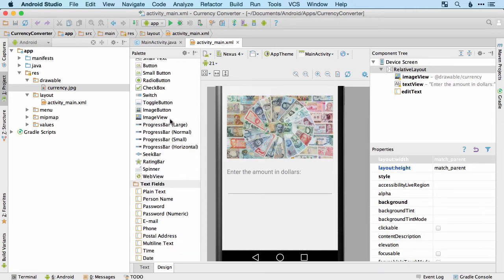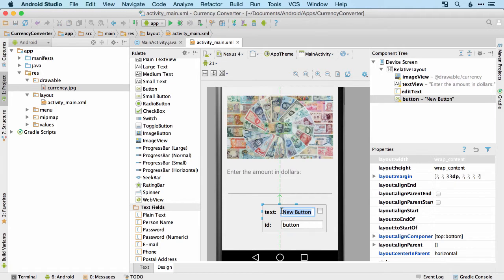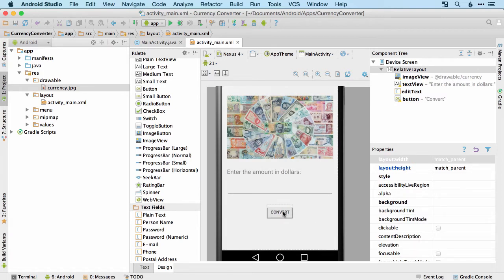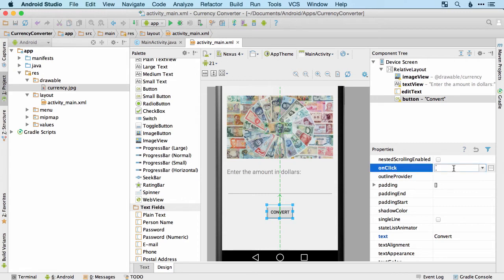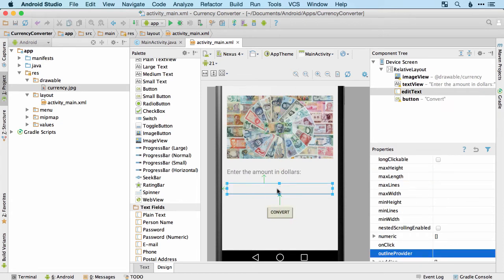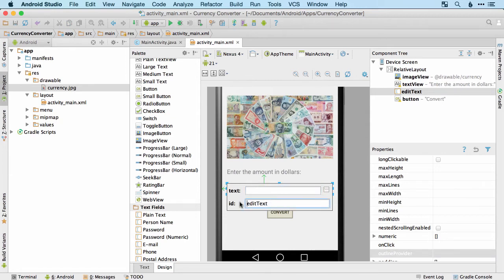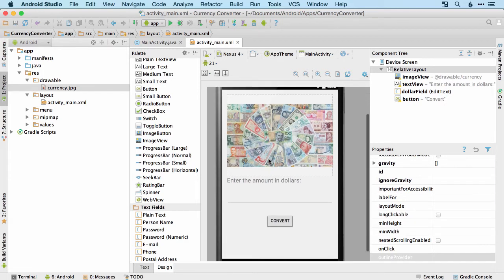The last thing we need in the layout is a button. I'll drag it in, center it, double-click it, and change the text to "Convert". I'll also set the onClick method to "convert" — that will be the name of the code that runs when the button is tapped. Finally, I'll set the ID of the EditText field to "dollar_field" so we can refer to it later.